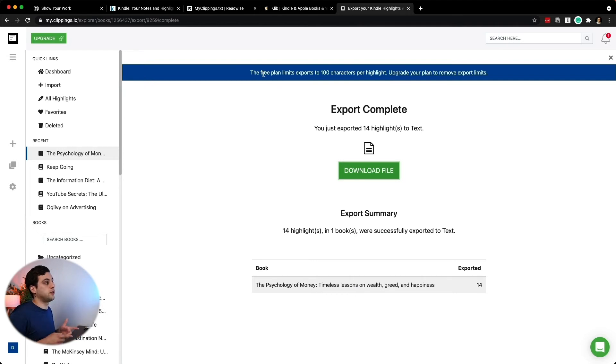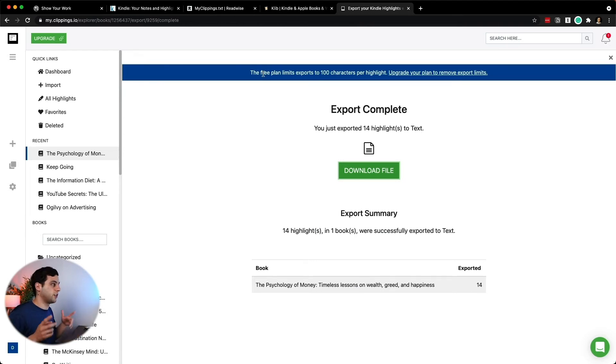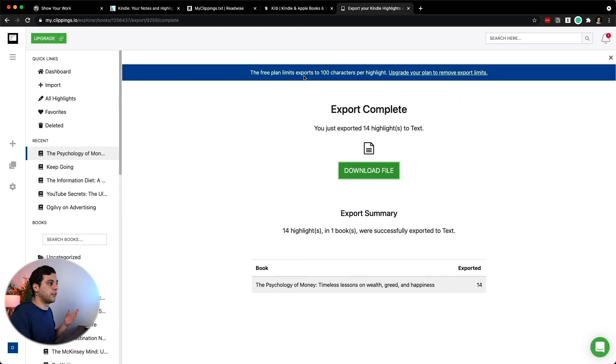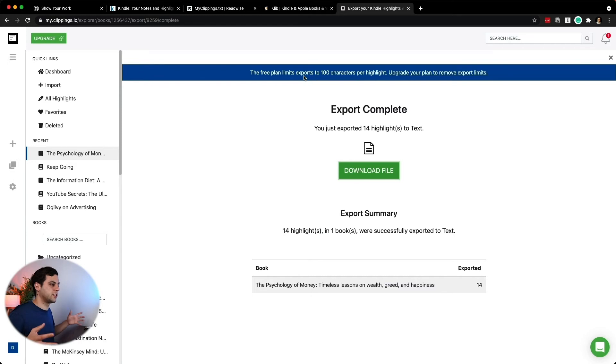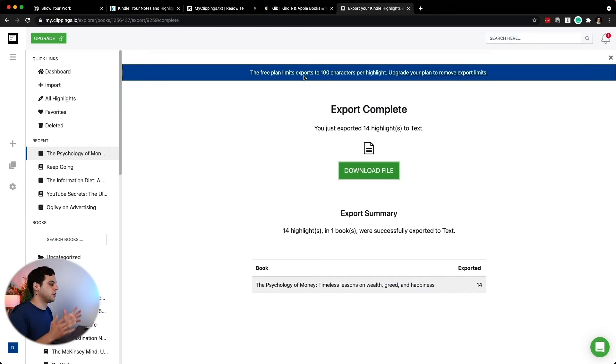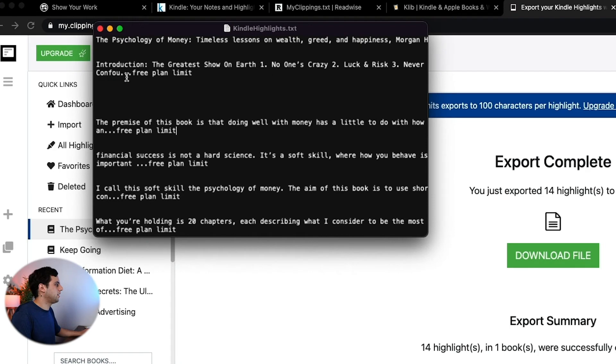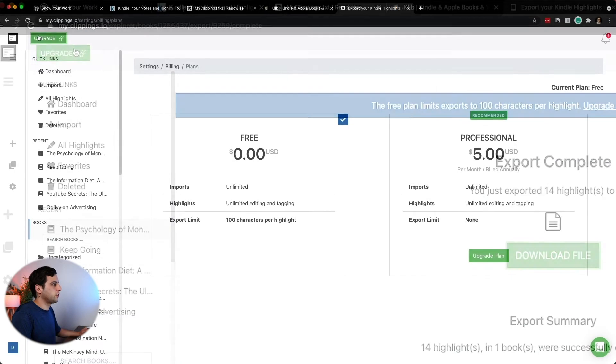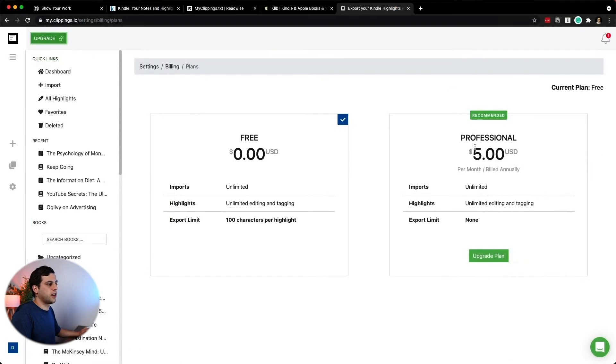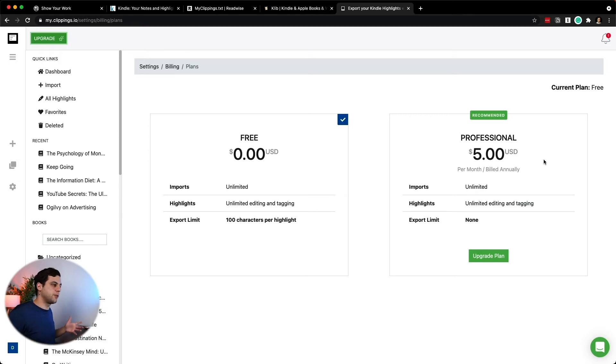So I don't use this tool anymore because now I use Klib. But if you're not on a Mac, you use Windows instead. The free plan limits exports to 100 characters per highlight. So that means that if you have one highlight that is more than 100 characters, it's going to chop that down. You can see that here, that is just a dot dot dot free plan limit. So if you want, you can click that upgrade, and it's going to be $5 per month. And it's billed annually, so that means $60.